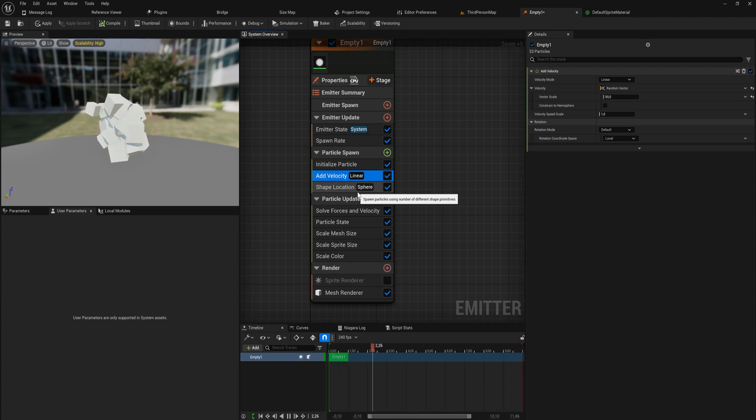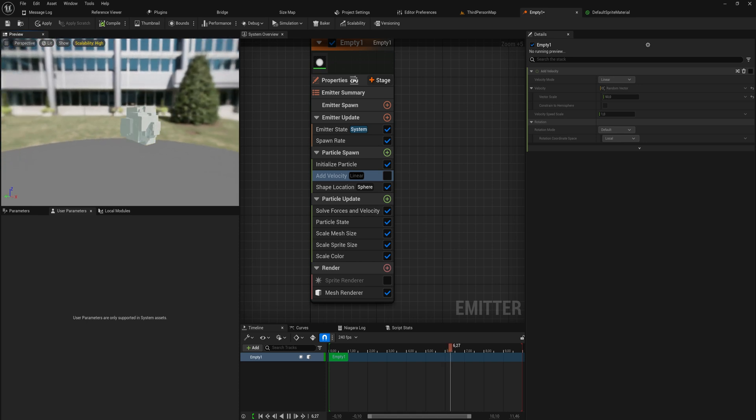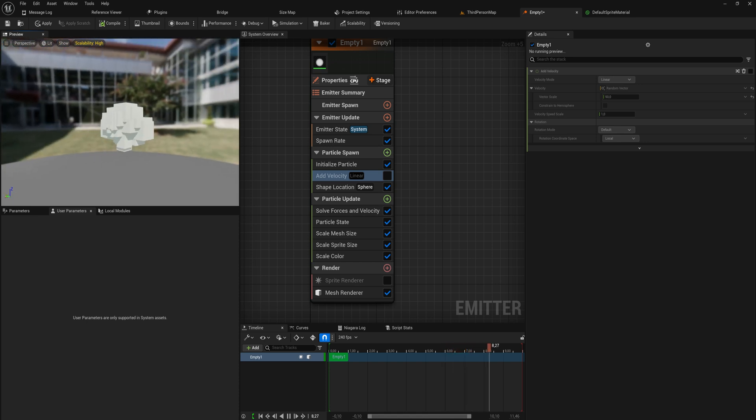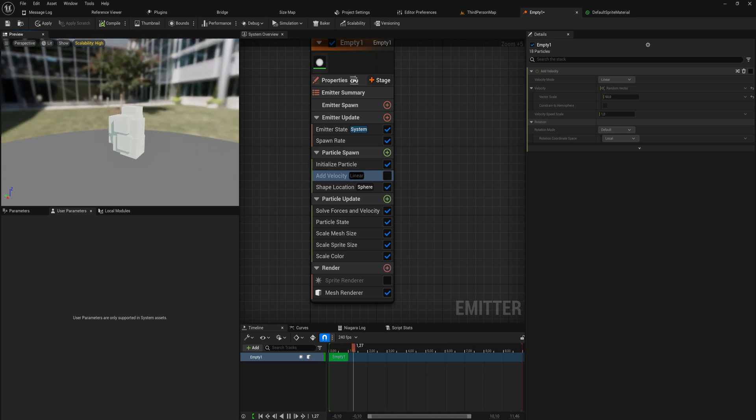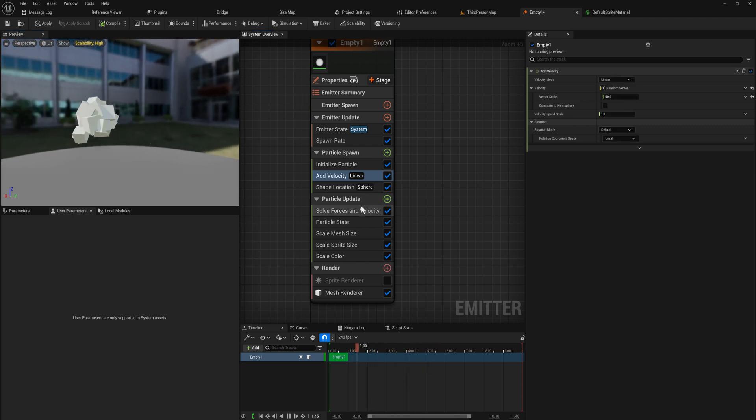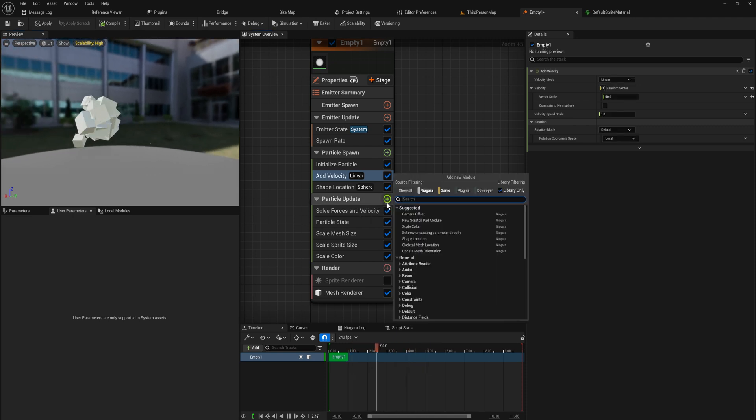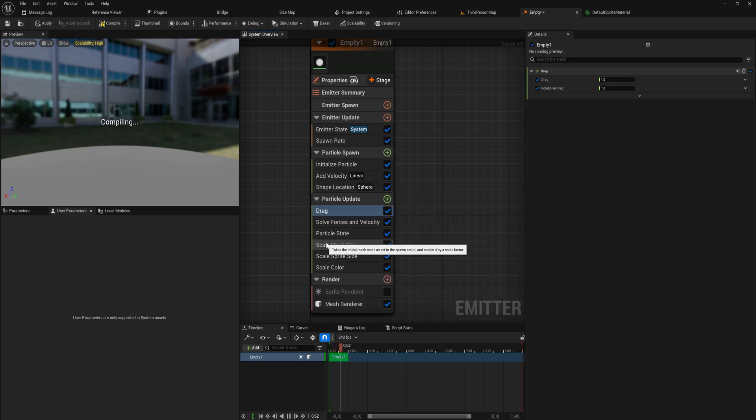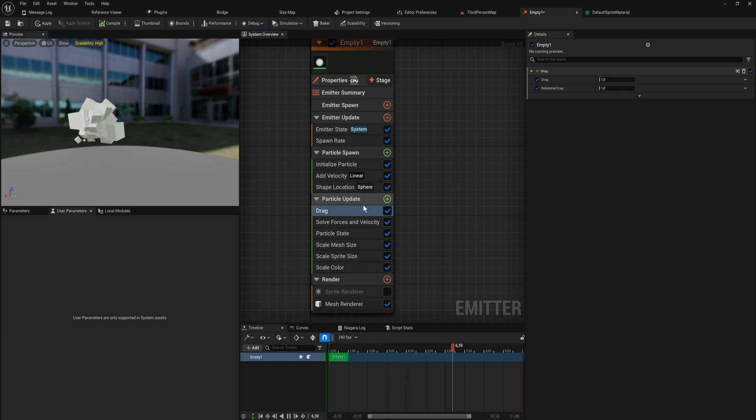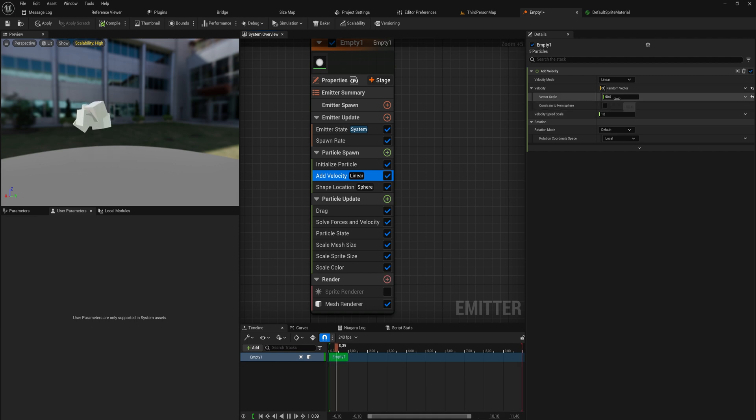If we turn this off, everything just starts as a stationary particle and that has its own unique look but maybe not great. But in particle update we have things like a drag which slows down the velocity of your particles. You can see they will now start with a velocity but slowly move down in their speed.